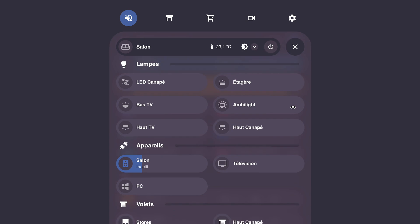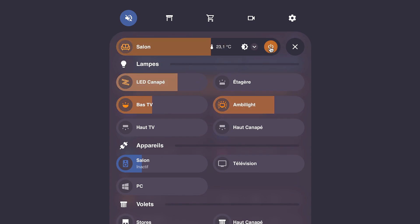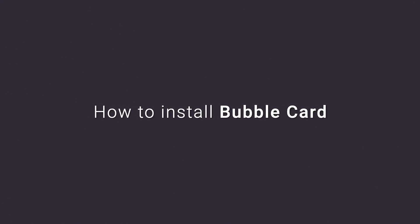In this video, I will guide you through creating your first pop-up and button. But first, if you haven't already, here's how you can install Bubble Card.